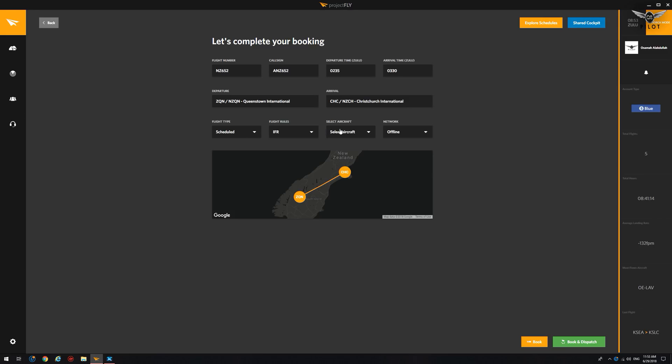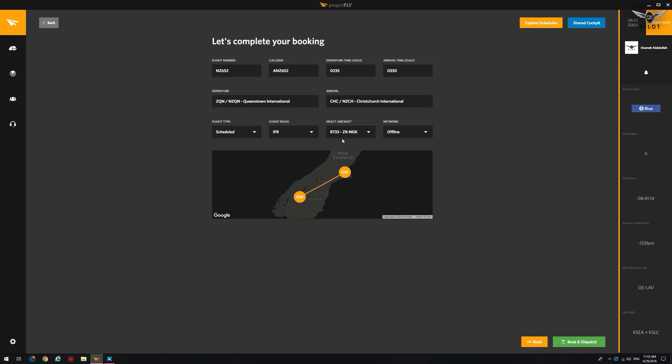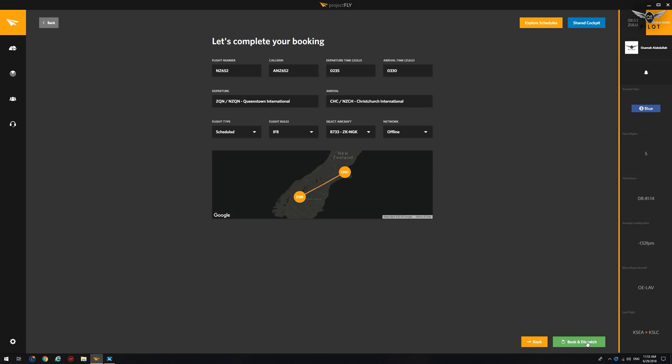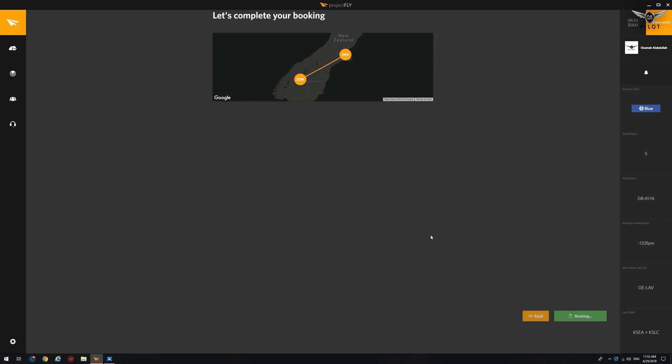And now we can select our aircraft. We're going to select the Zulu Kilo, November Gulf Kilo 737-400 actually is the aircraft. And the network is offline. So you can select VATSIM, IVAO, Pilot Edge or FS Cloud. We're going to say book and dispatch.